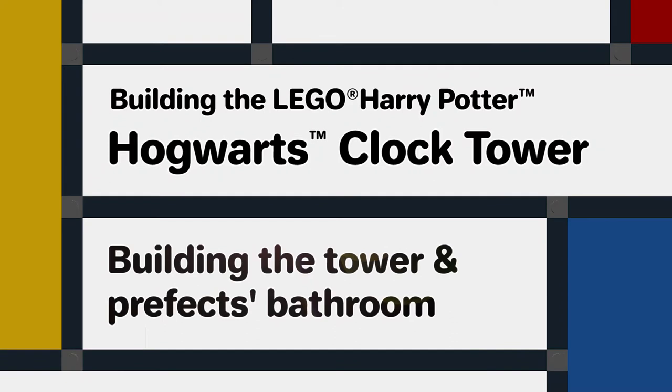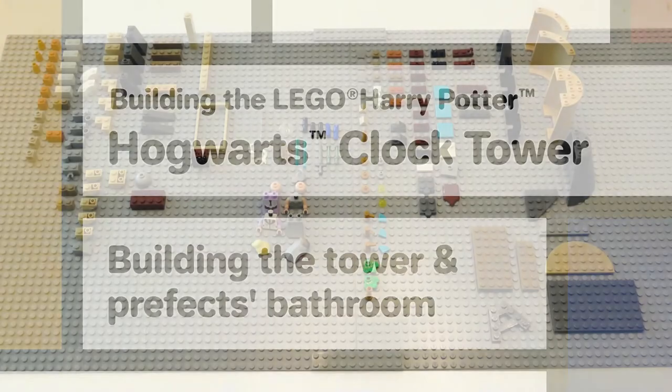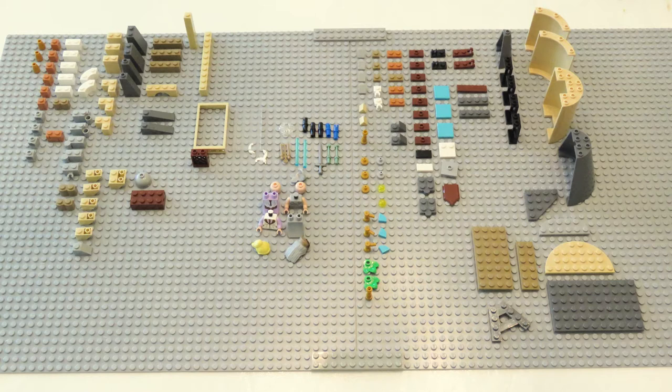So the second part of the build is the tower and prefects bathroom. Here I've laid out the parts again from the second bag.